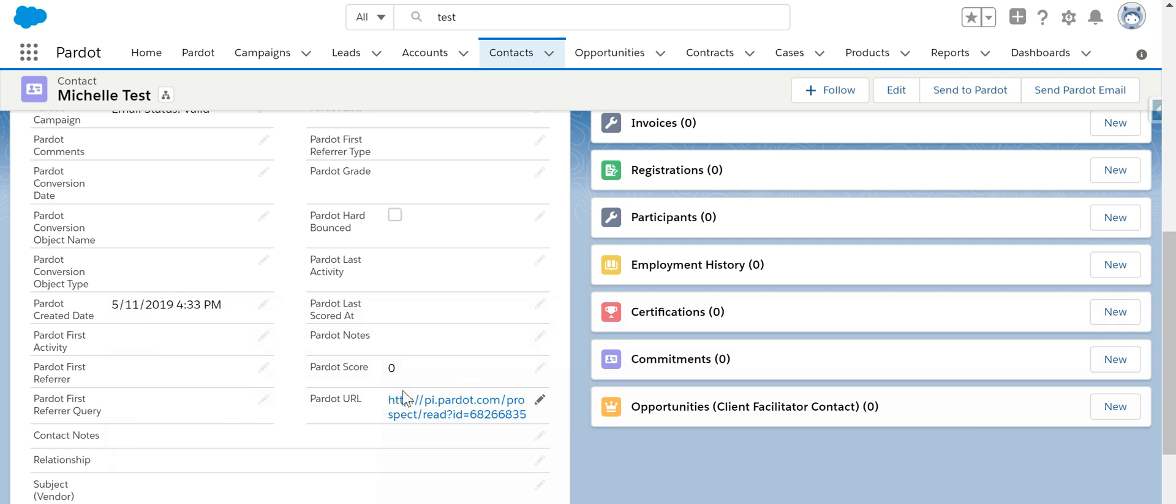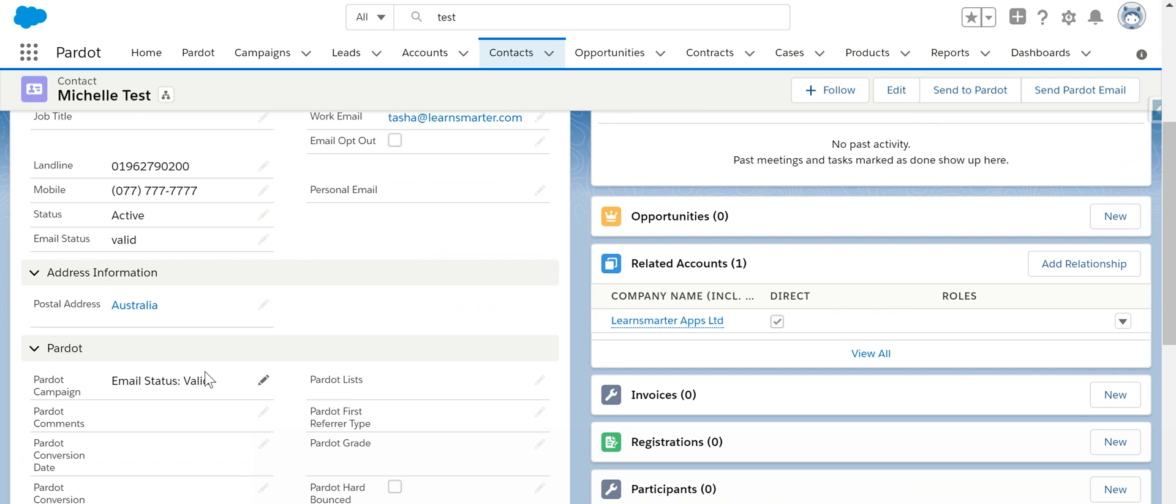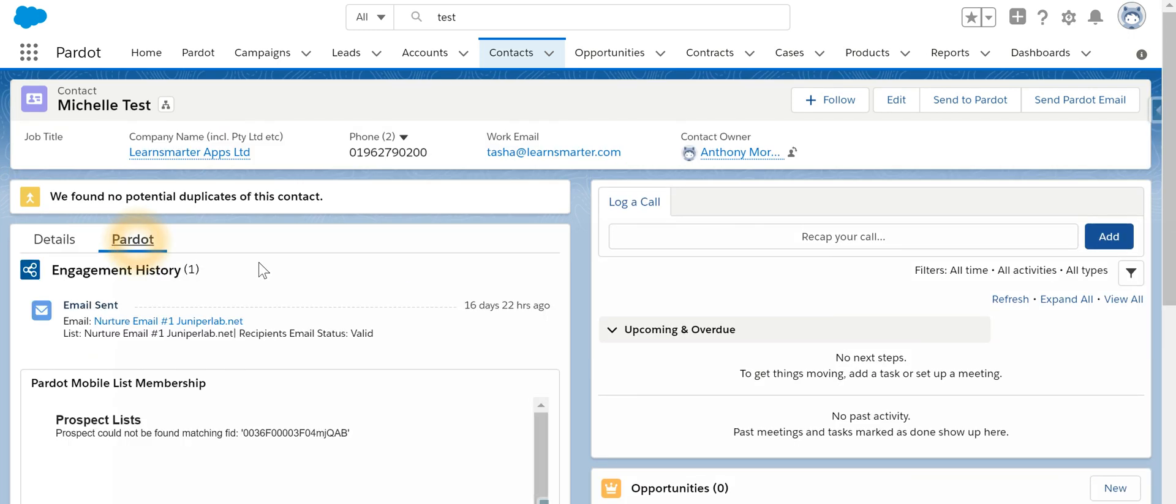If we look into the related list, we will find out what kind of engagement history, how many emails have been sent to the contact over here in Pardot.